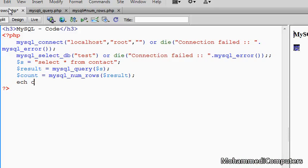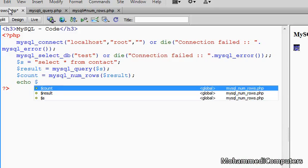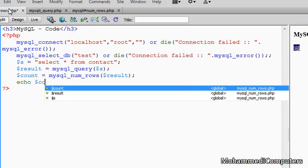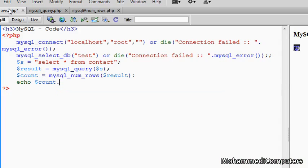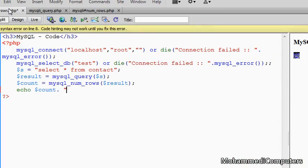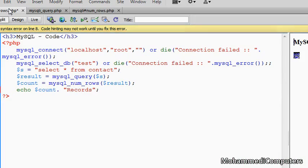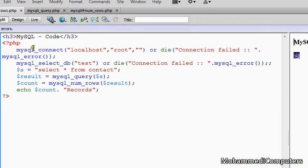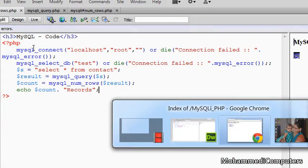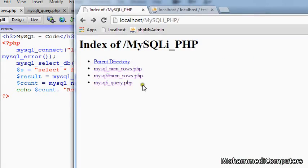And we will be displaying the same count variable. Saving the program and executing the program, and then we will come to the browser.